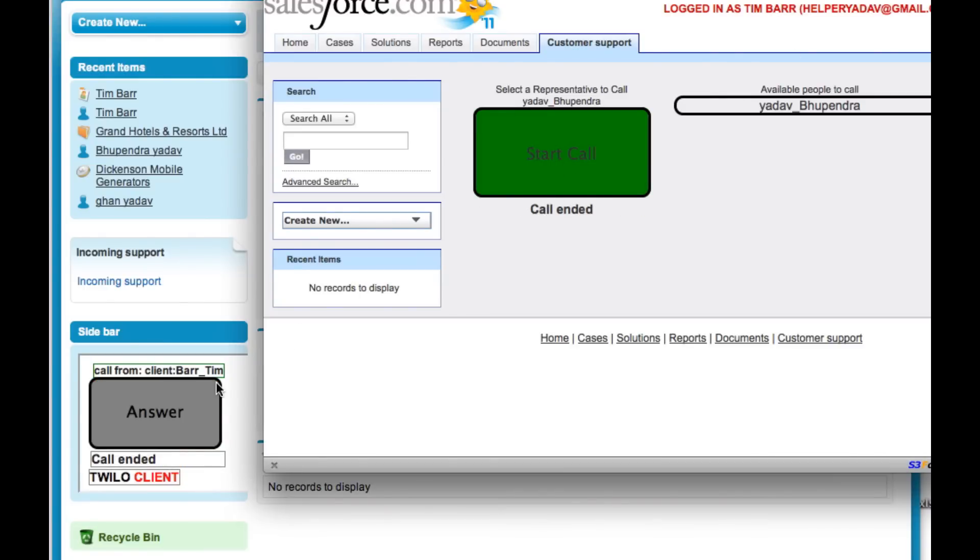And so now you can see that they both ended the calls and it was successful. So that is Helper Yadav's winning submission for the Twilio Client for Salesforce customer portal.